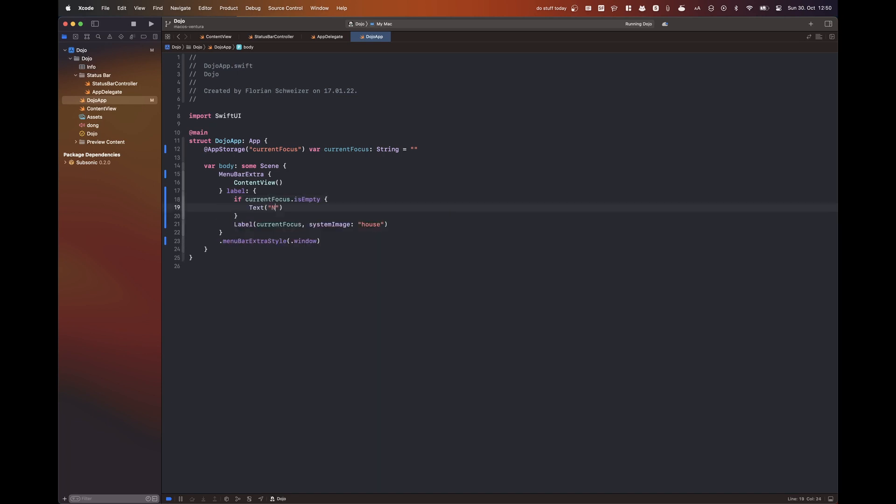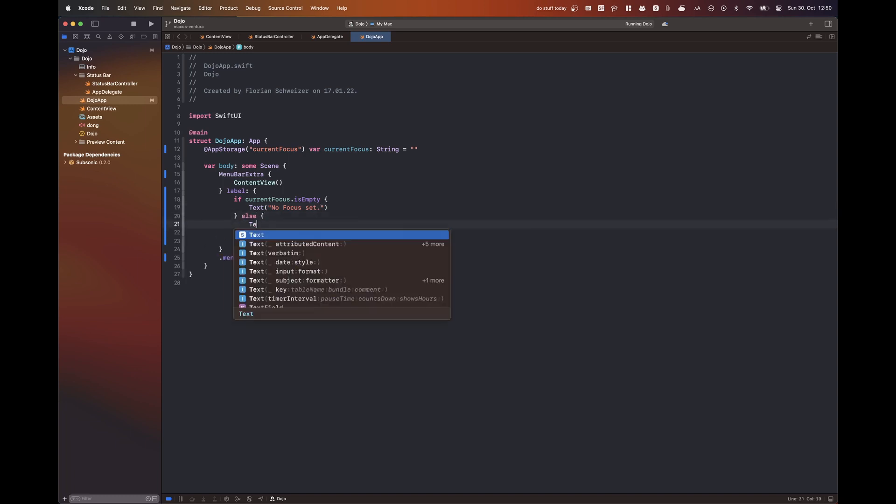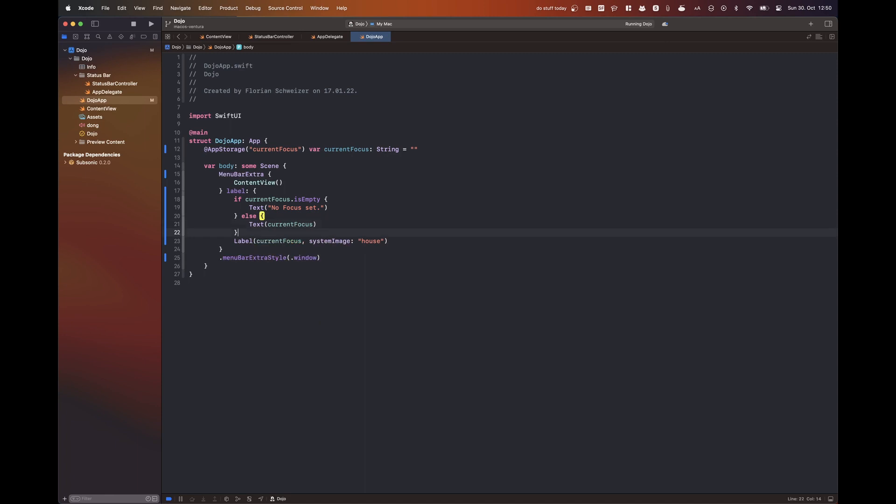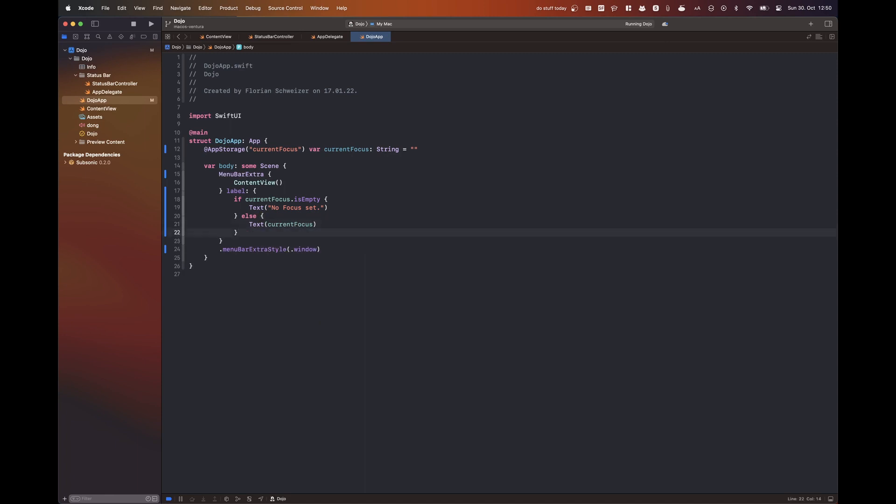So in this case, I started out with an actual SwiftUI label, but I then thought that I should probably just have a text of the current focus, which is that string from user defaults.